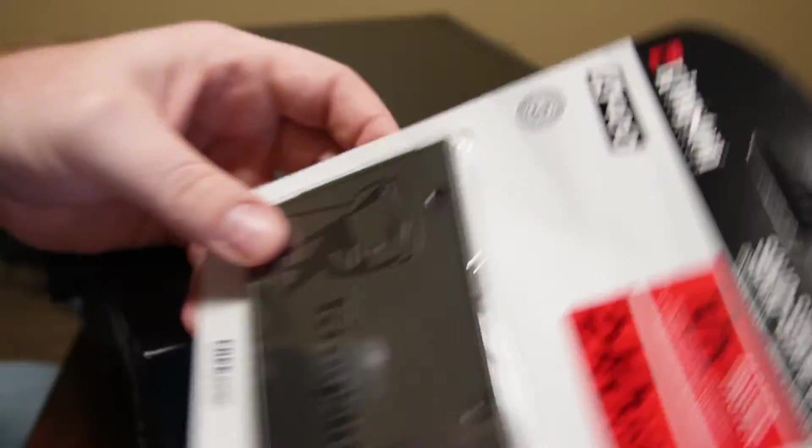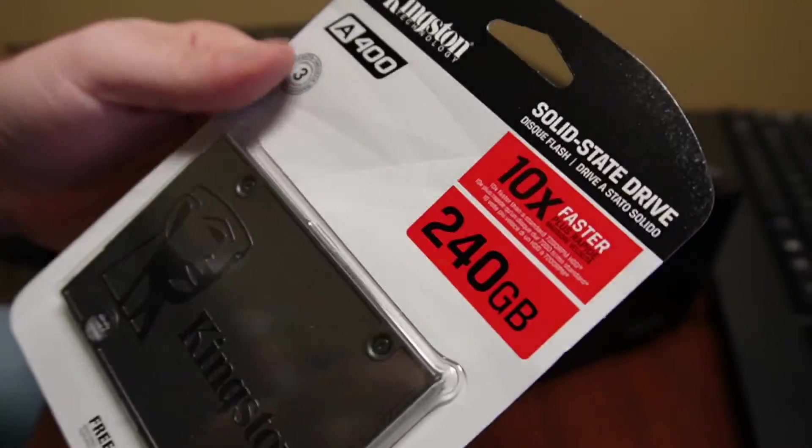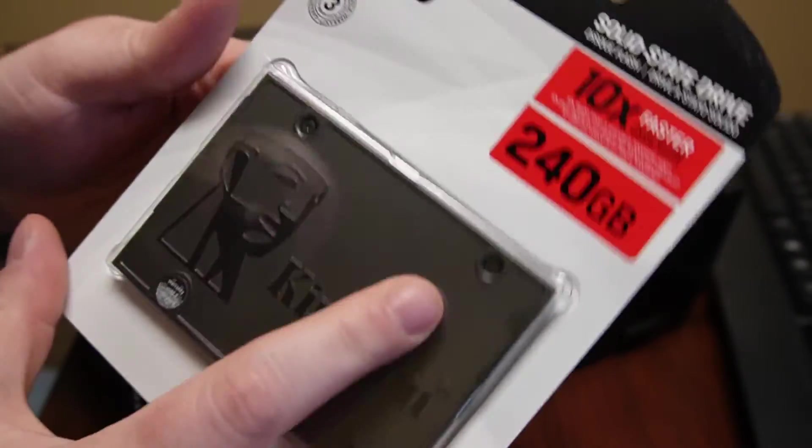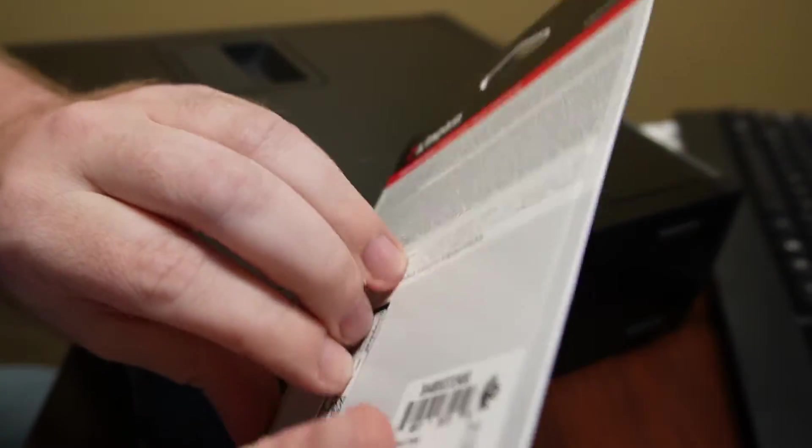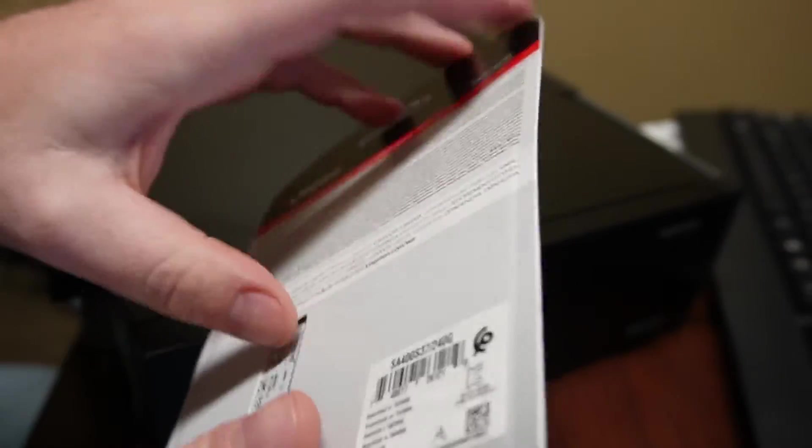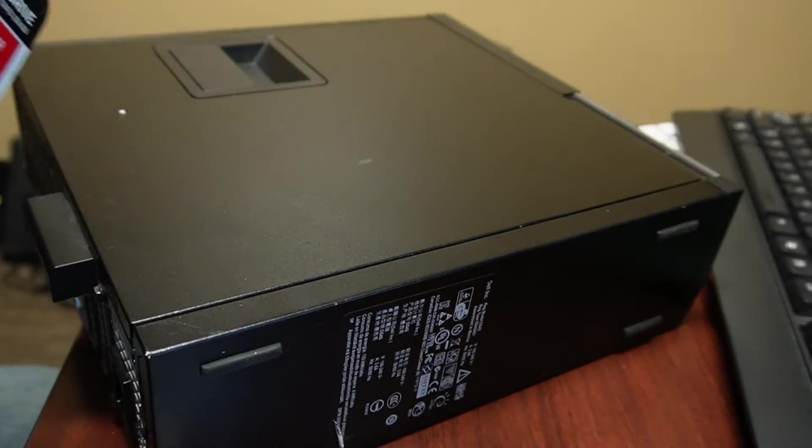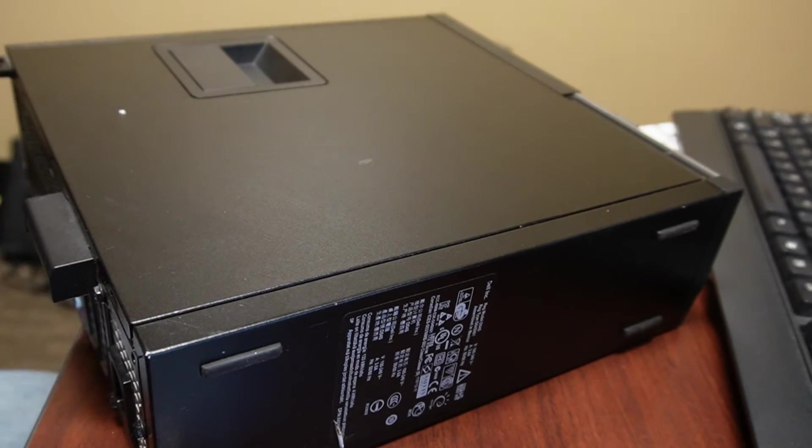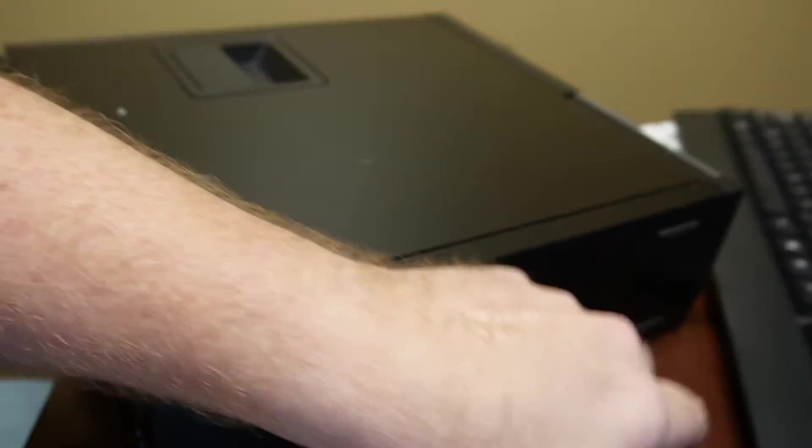I like the Kingston drives. They're pretty good drives. I trust them. It's going to help Windows 11 a lot, especially on this computer. This thing is going to be like a brand new beast.